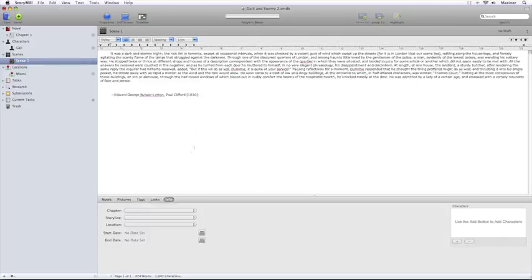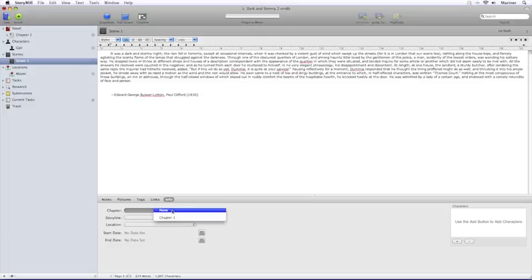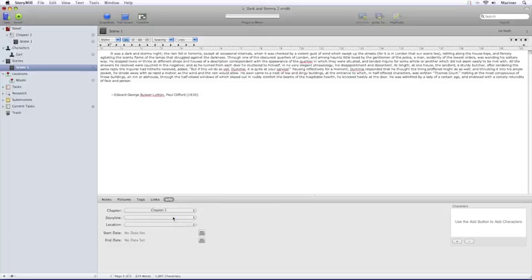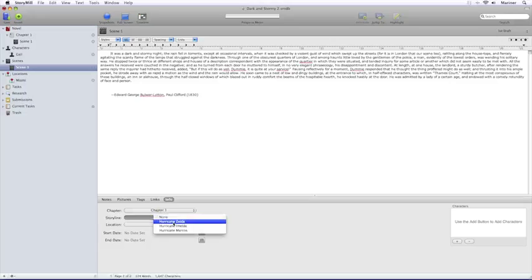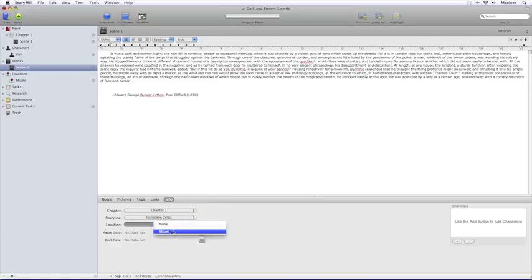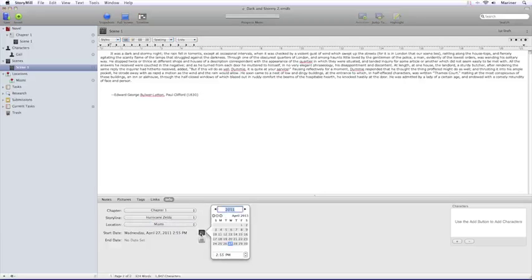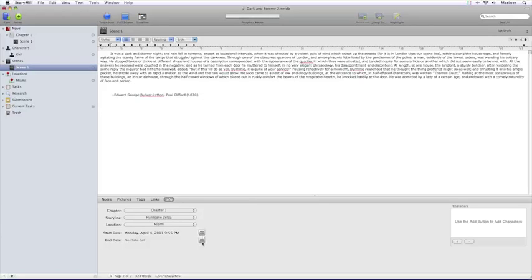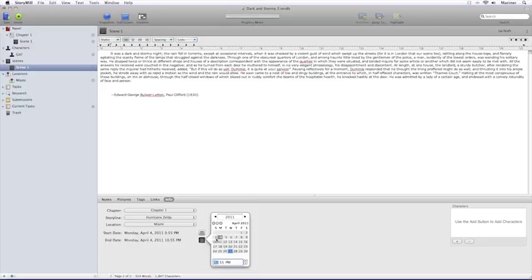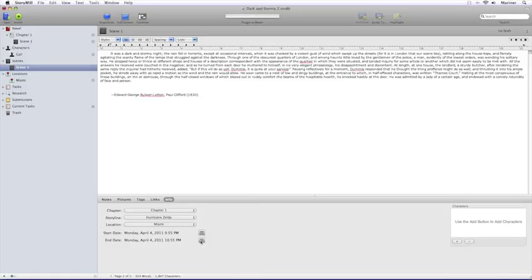Let's take a look at the Info area. This is where you link your scene to various aspects of your novel. To associate your scene with a particular chapter, click on the Chapter menu and choose the chapter. To associate your scene with a storyline that you've created in Timeline view, choose the timeline from the menu. To link a location that you've created in Locations view, choose the location from the pull-down list. Now to create a time frame in which your scene takes place, click on the calendar button, add the starting date and time, and then click the calendar button again to deselect the calendar. Do the same with the end date. Modify the date and time, and then click on the calendar button to deselect it. Finally, to link characters to the scene, go over to the characters section, click on the Add button, and choose from the characters that you've created.